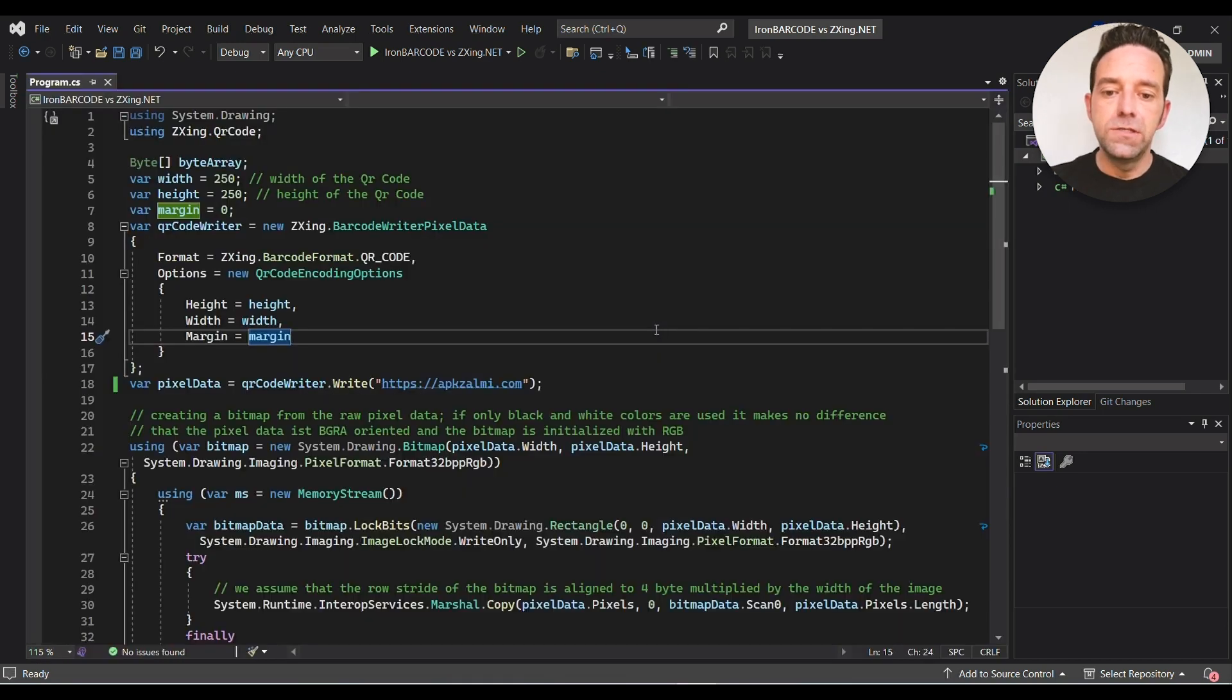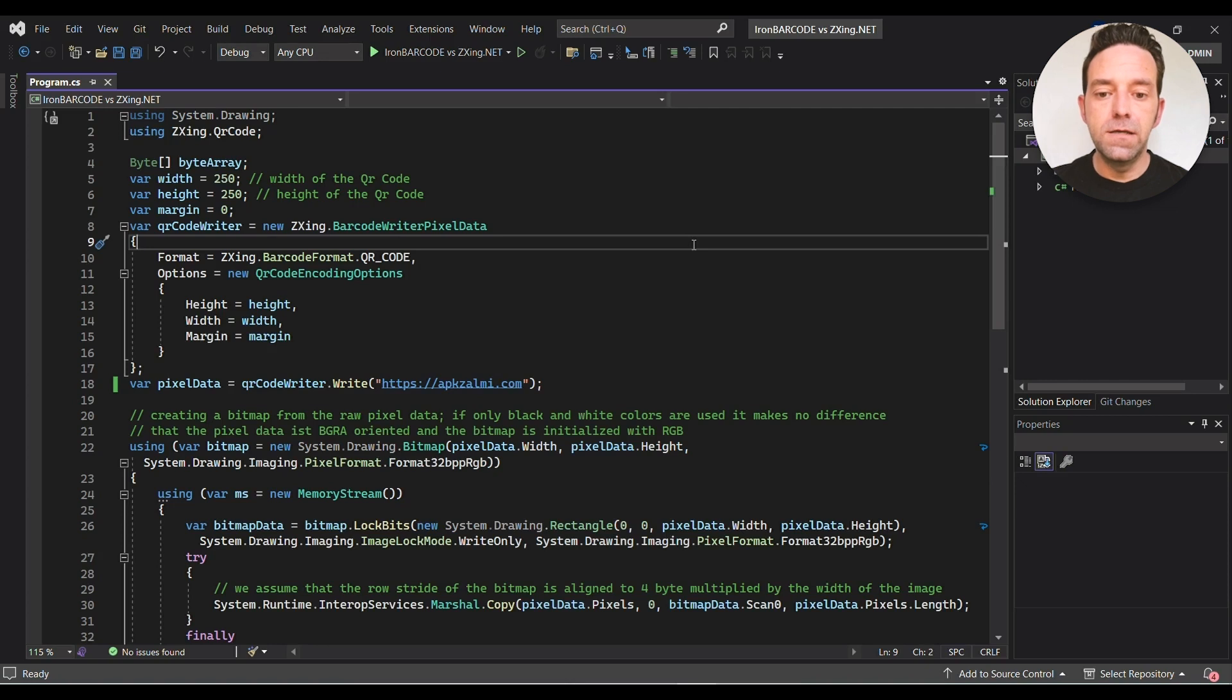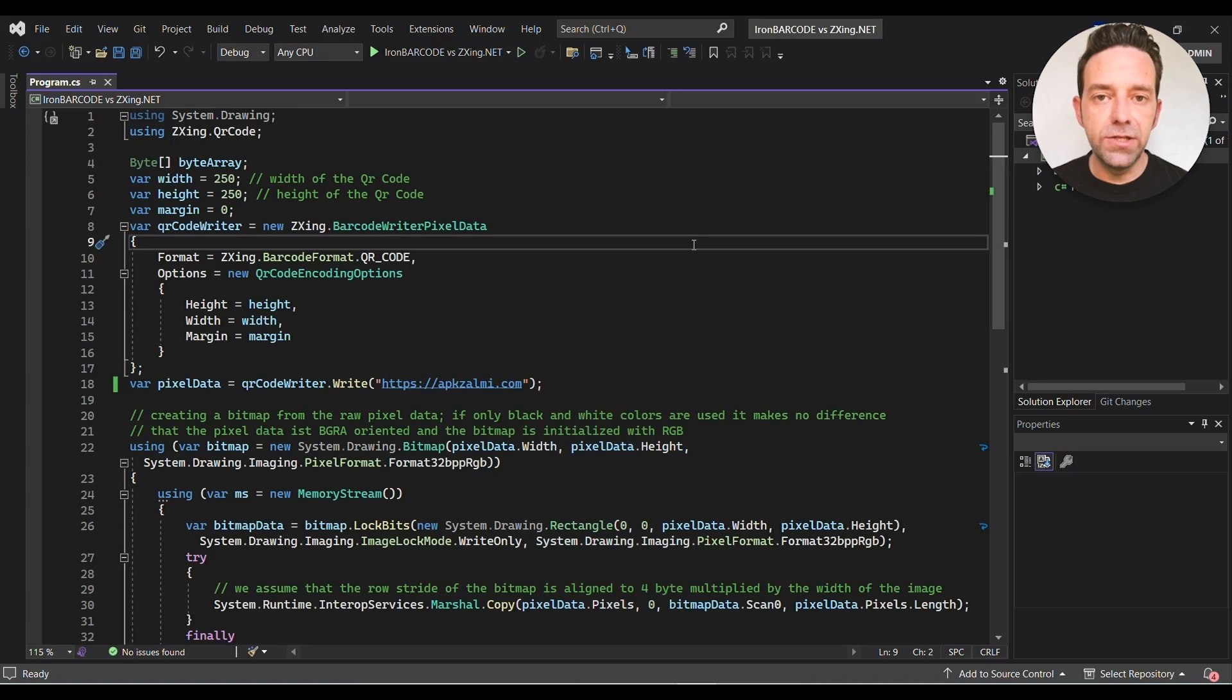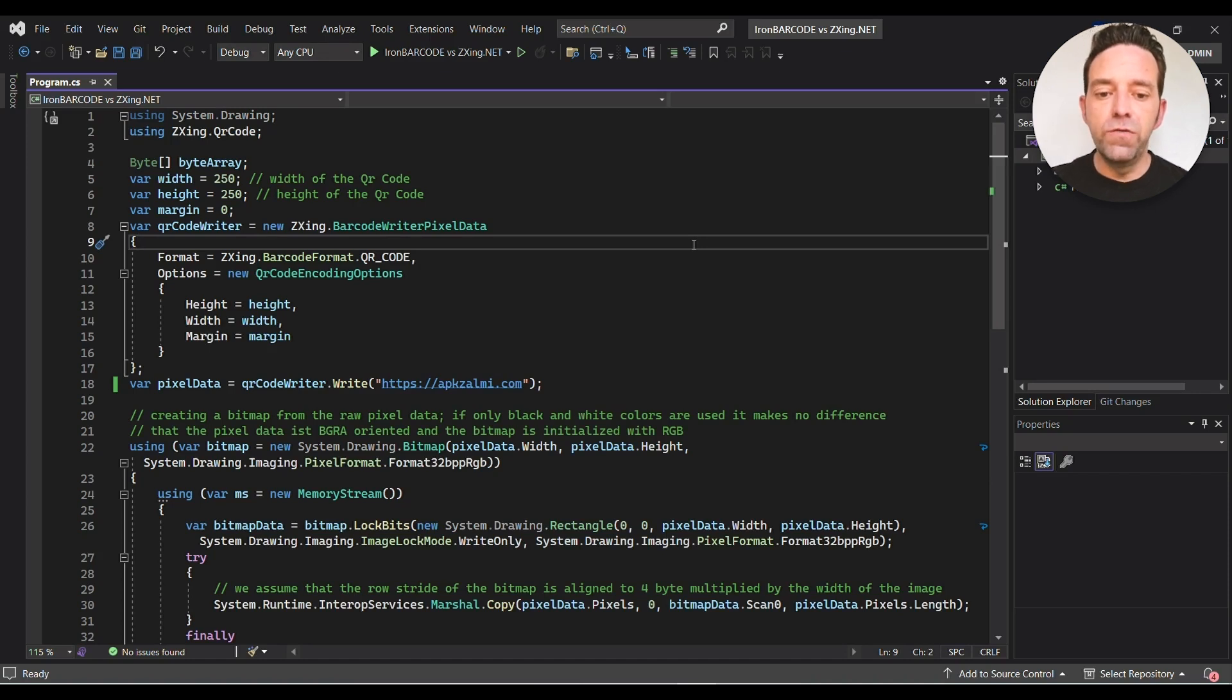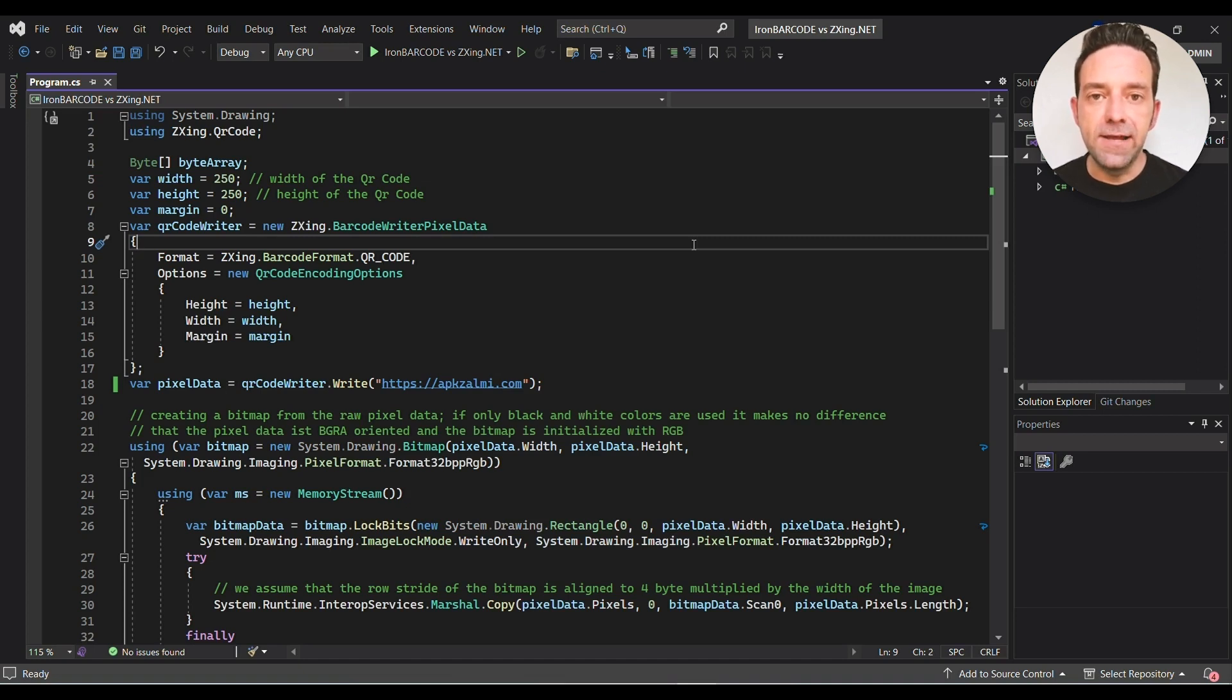Open the program.cs file and make sure you have the following directives at the top: using System.Drawing and using ZXing.QRCode. First we'll declare a byte array named byteArray which we'll use later to store the QR code image data.